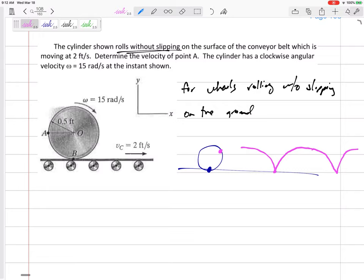If you look at an excavator, bulldozer, or tank with tracked wheels, the bottom part of those tracks has a velocity of zero when it hits the ground. The top will have double the velocity of the vehicle. So the key point: for a wheel rolling without slipping, the velocity at the bottom contact point is zero — if it's rolling on stationary ground.